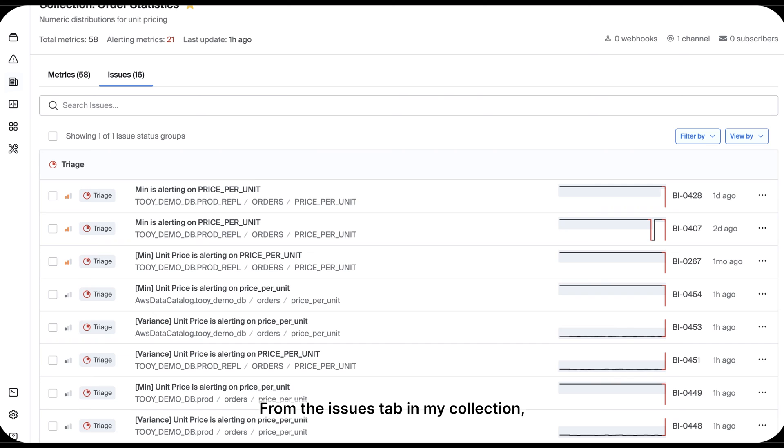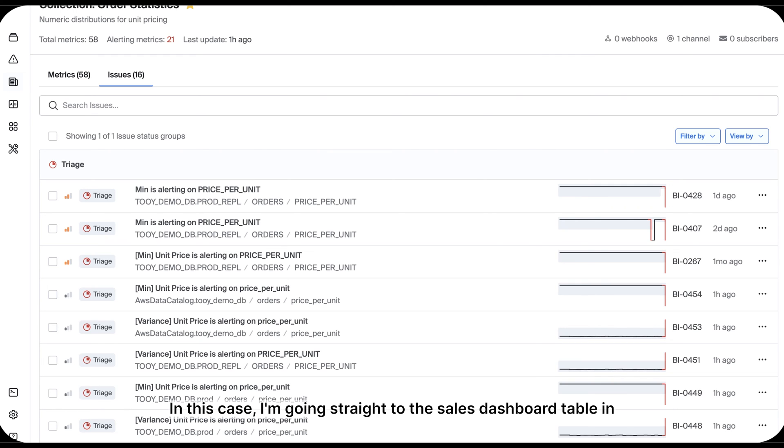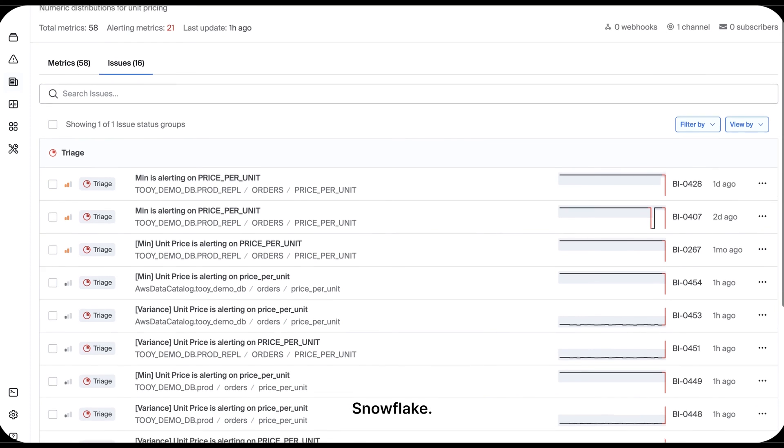From the issues tab in my collection, I can dive further into any issue. In this case, I'm going straight to the sales dashboard table in Snowflake.